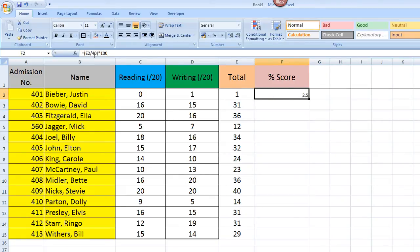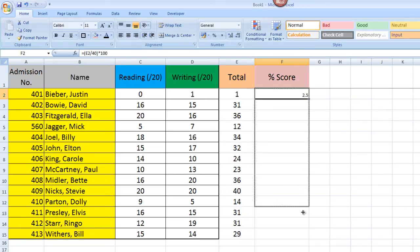Once again, I'm going to do exactly the same thing I did before. I'm going to click on the little square and I'm going to drag this down to the bottom, so it replicates that same formula across all of those people.